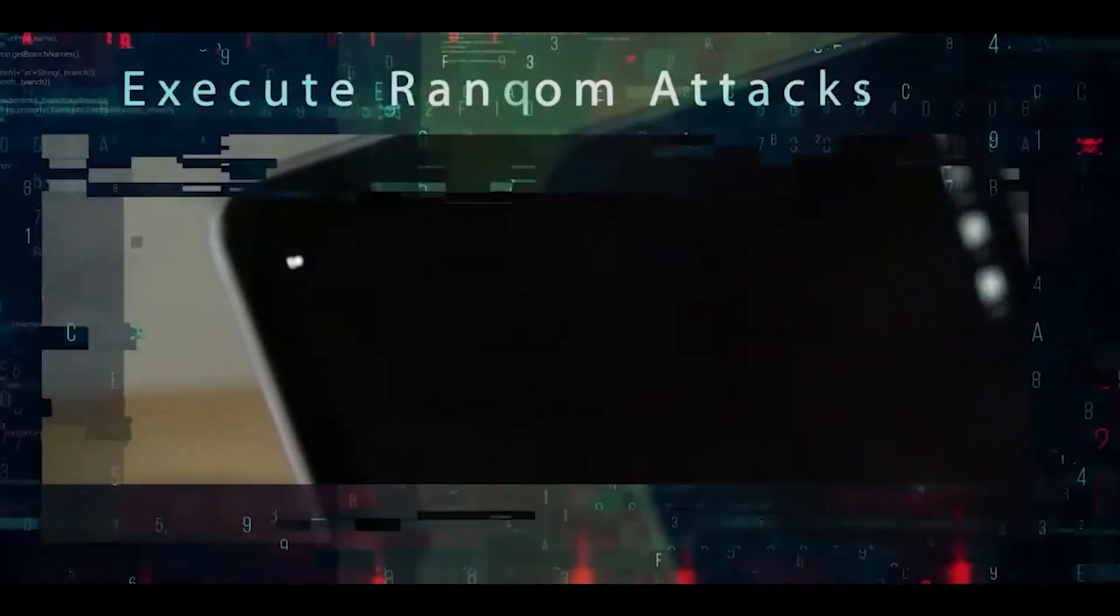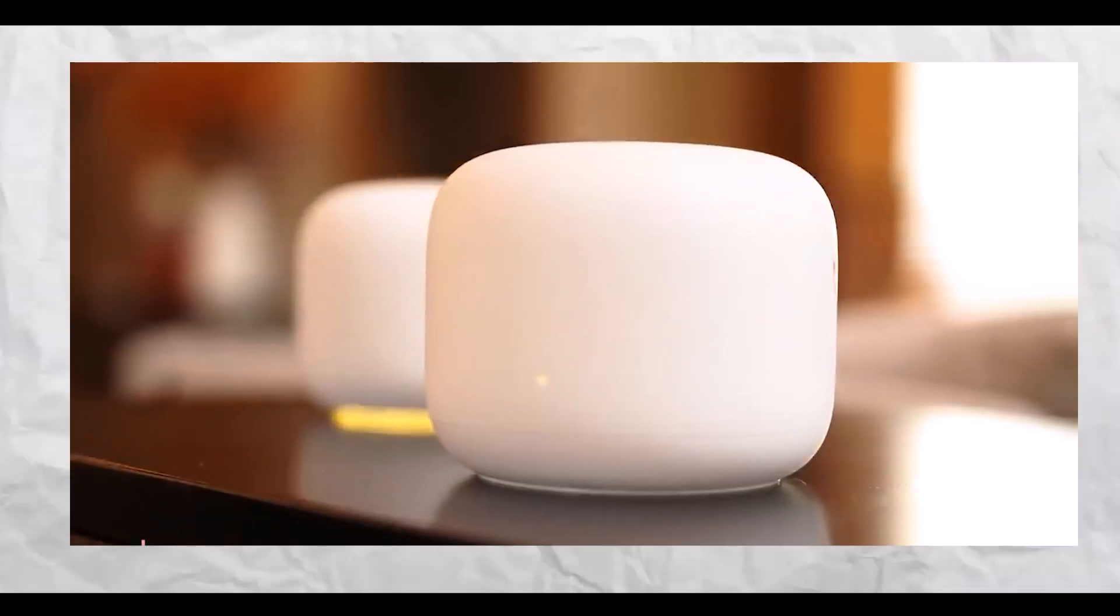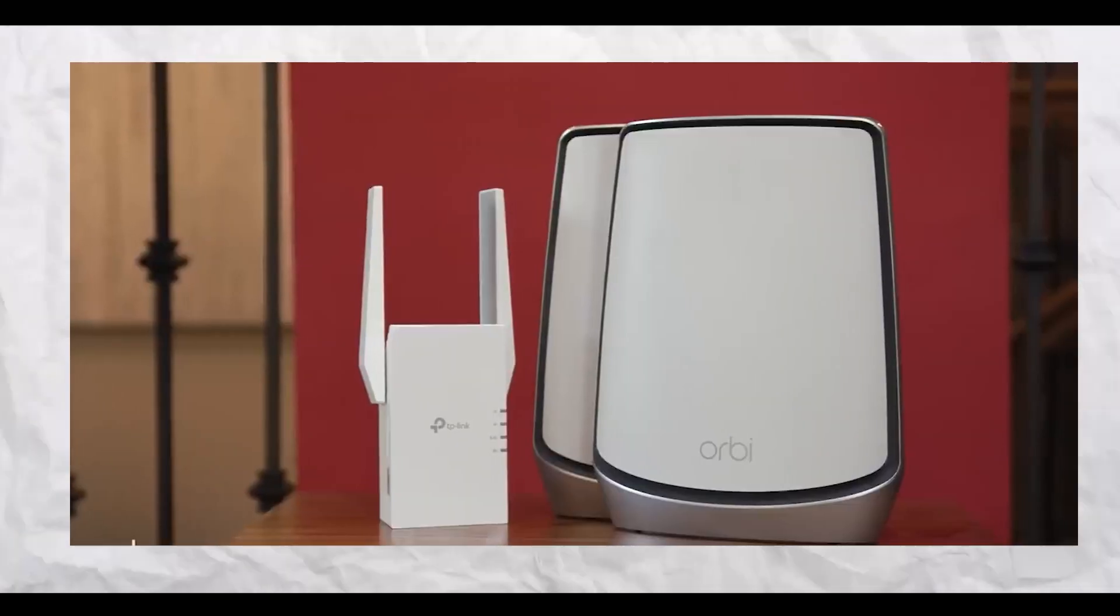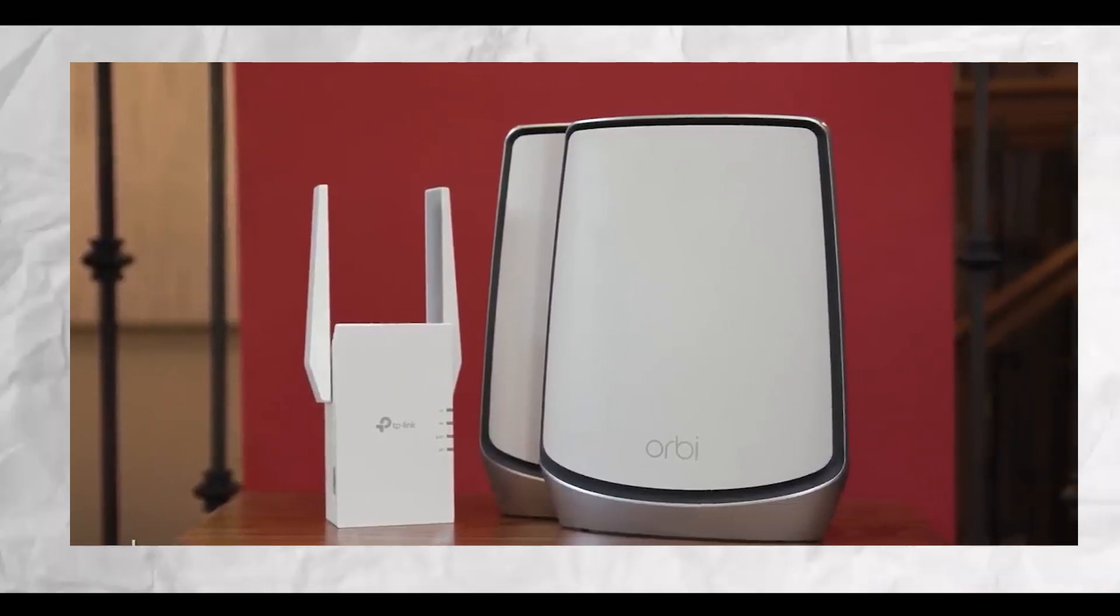In this video, I'm going to go over why one should not buy a Wi-Fi range extender. So without further ado, let's get right into it.